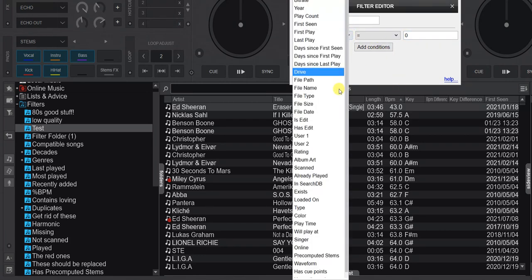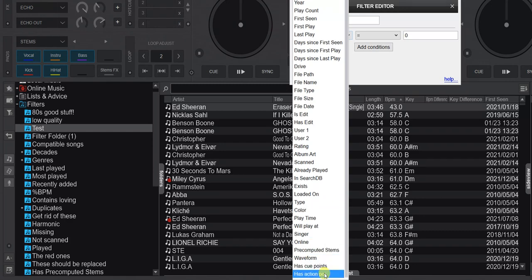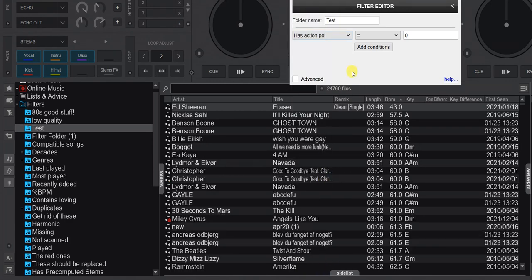The other one is for action points. What are action points? These are little scripts you can put into files so that the files actually do something automatically while being played. Those are pretty important to identify, so you don't get taken by surprise by something you did half a year ago to a track.